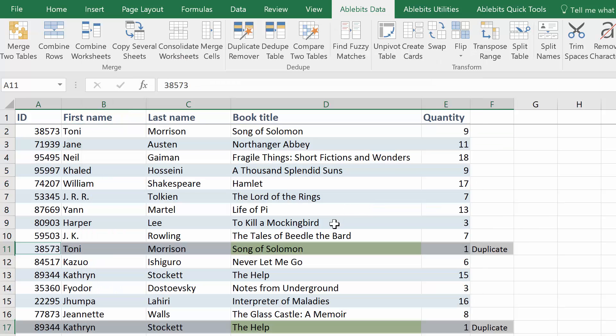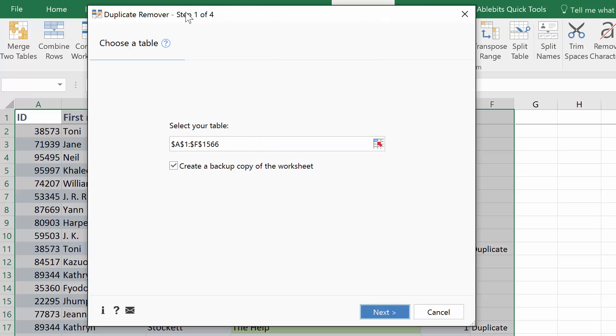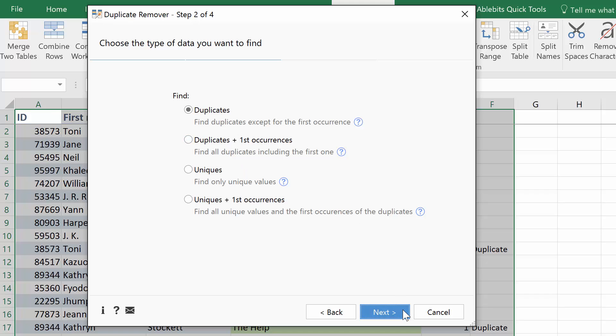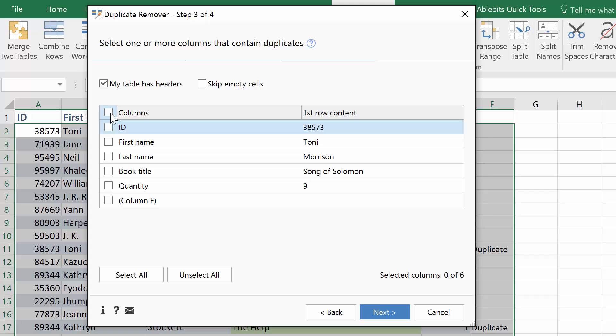If you are trying to find duplicates or uniques with the first occurrences, Duplicate Remover Wizard can do it all. Click on the icon to start it. It will select the entire table and let you create a backup copy. Next, you can pick the type of values you are looking for. Let's find duplicates. Click Next and choose the columns you want to check. Again, you can select all to find complete row matches or just the key columns.